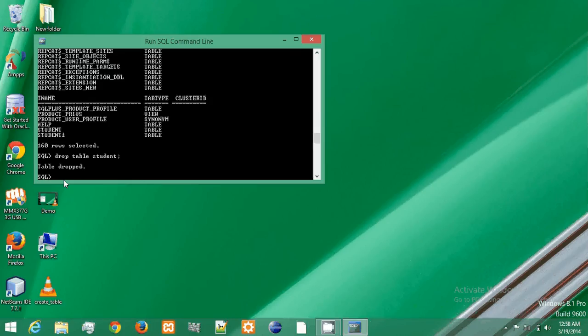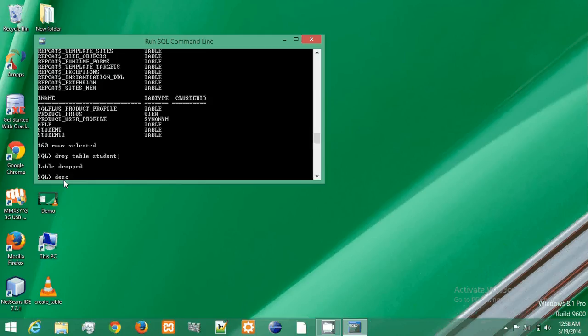Table dropped. Now I want to check whether the table is deleted or not. Type here this.